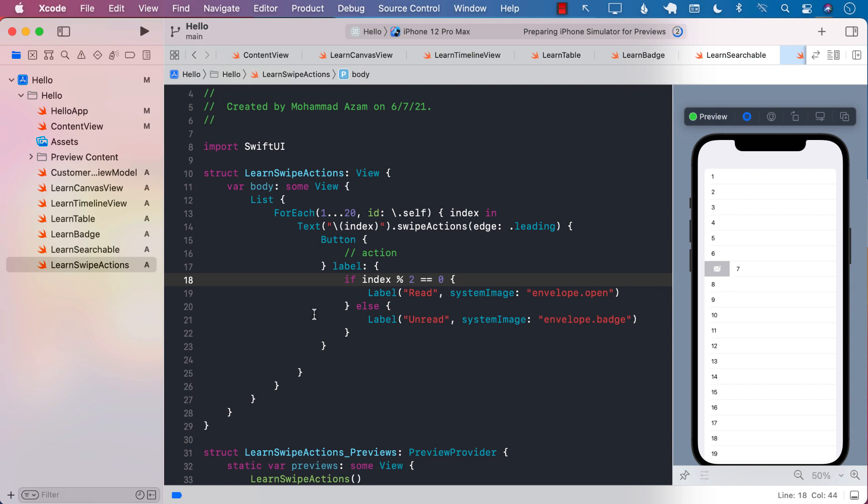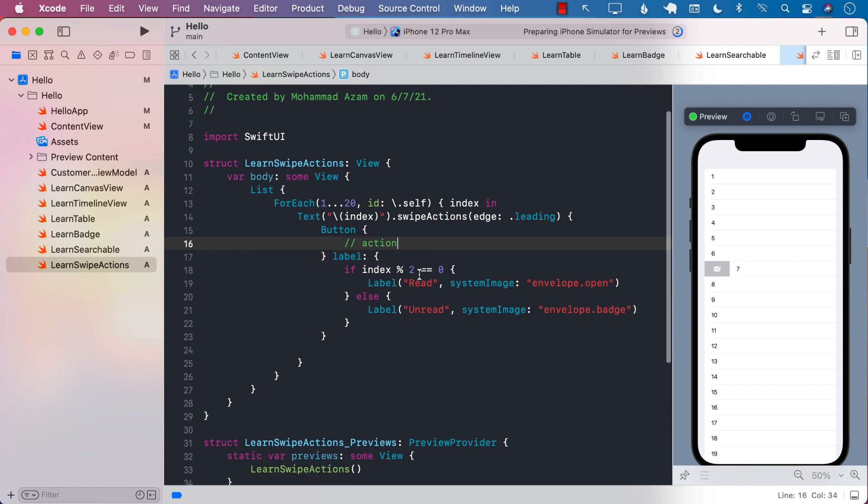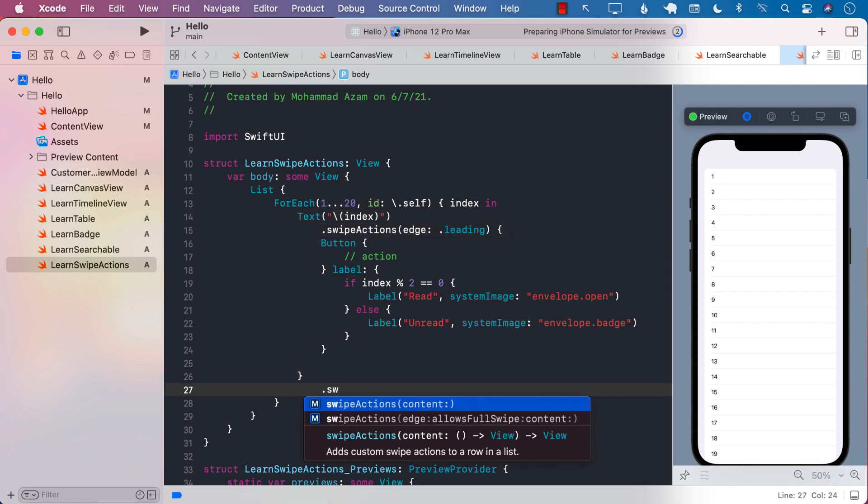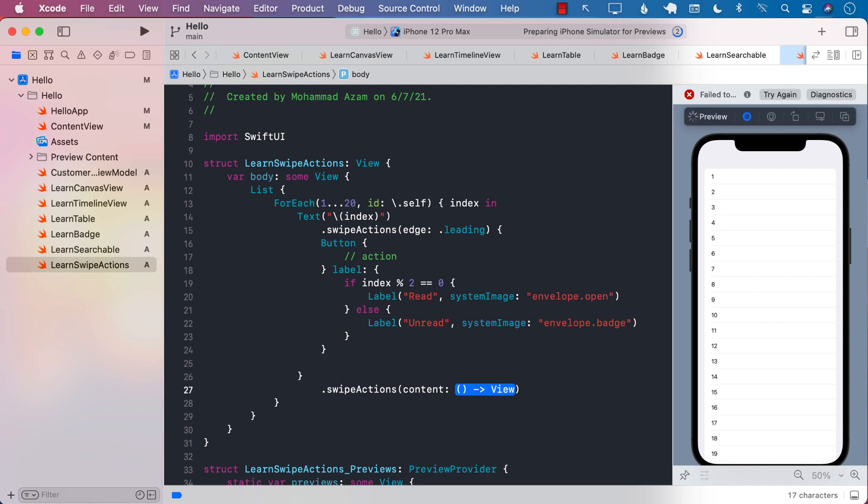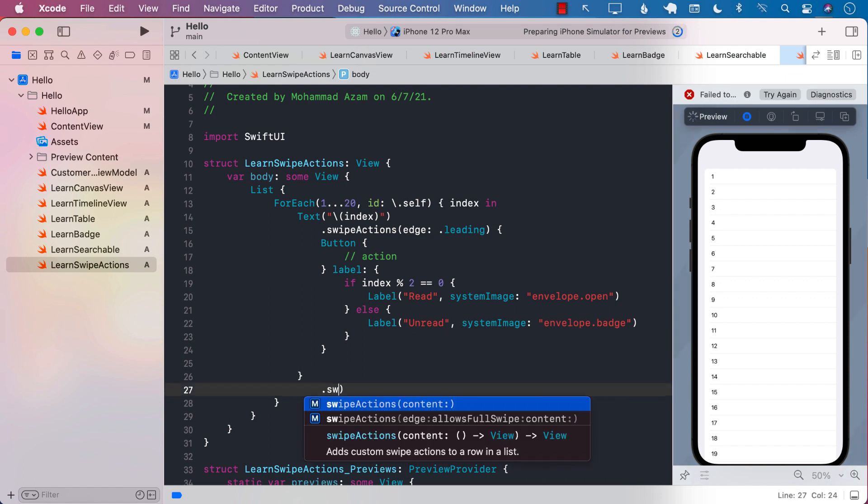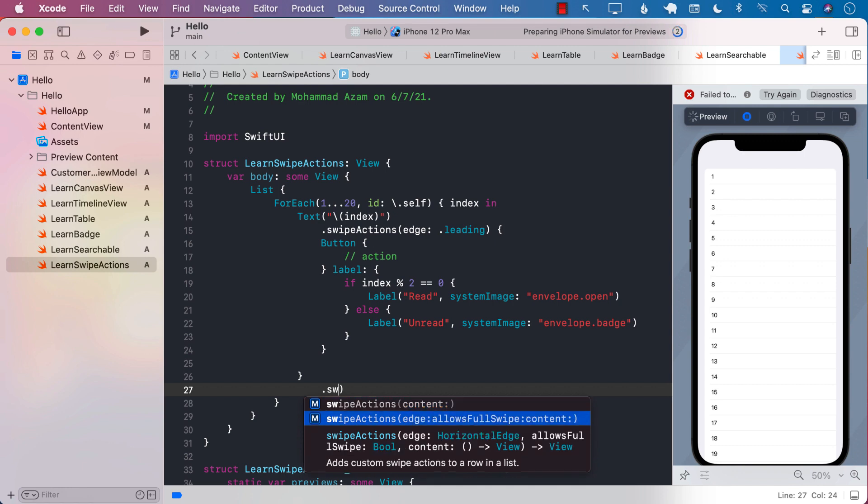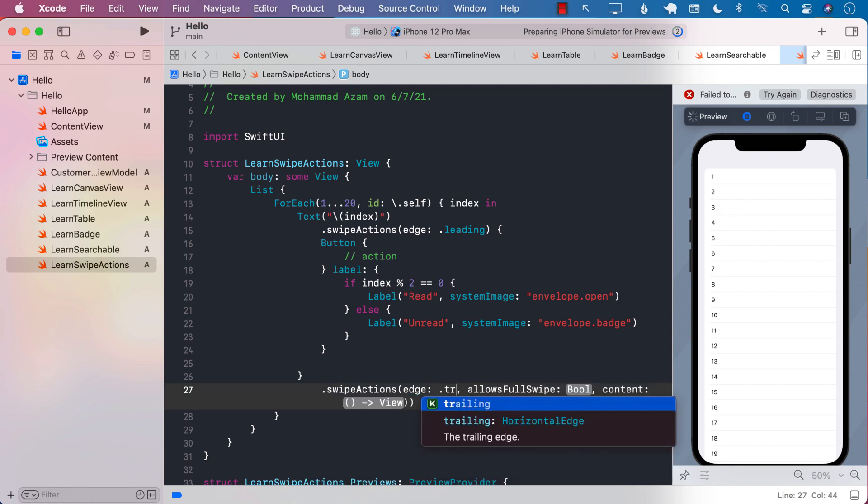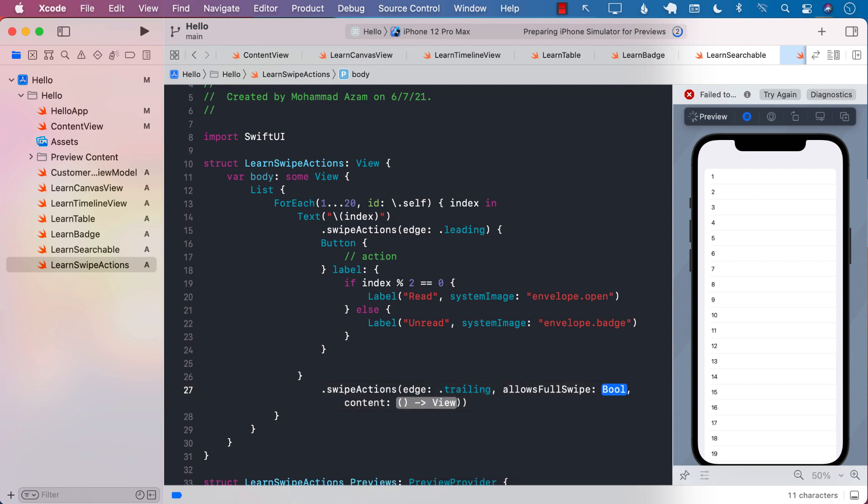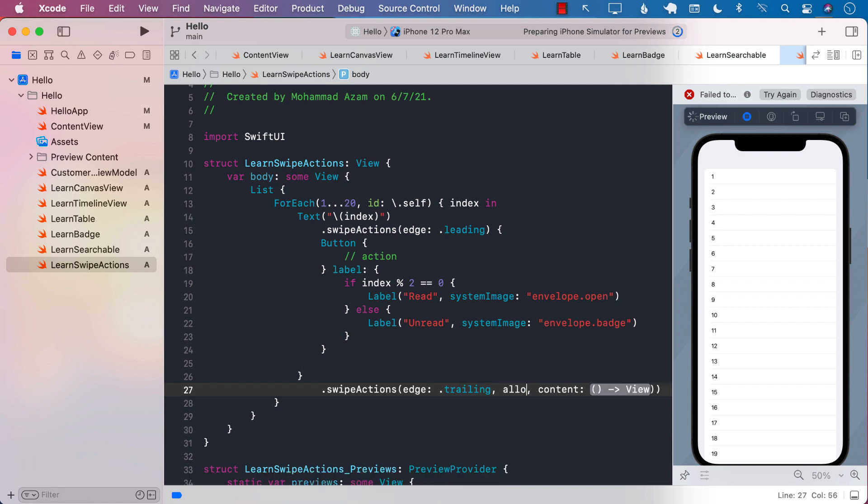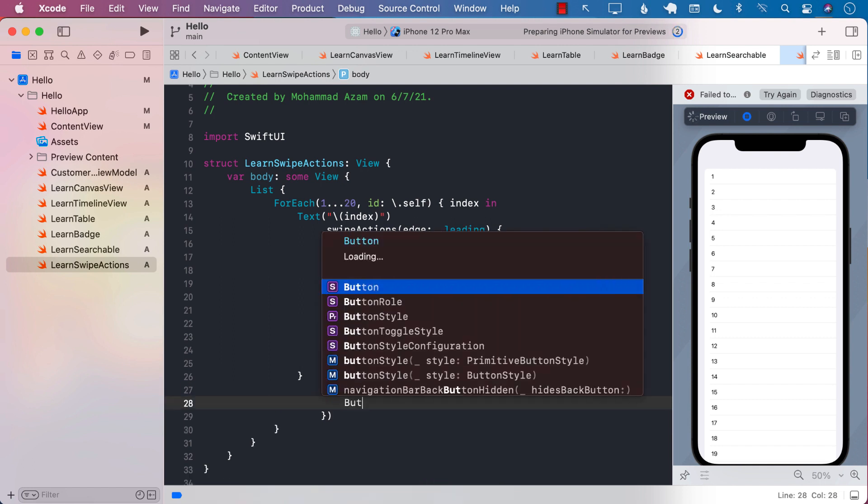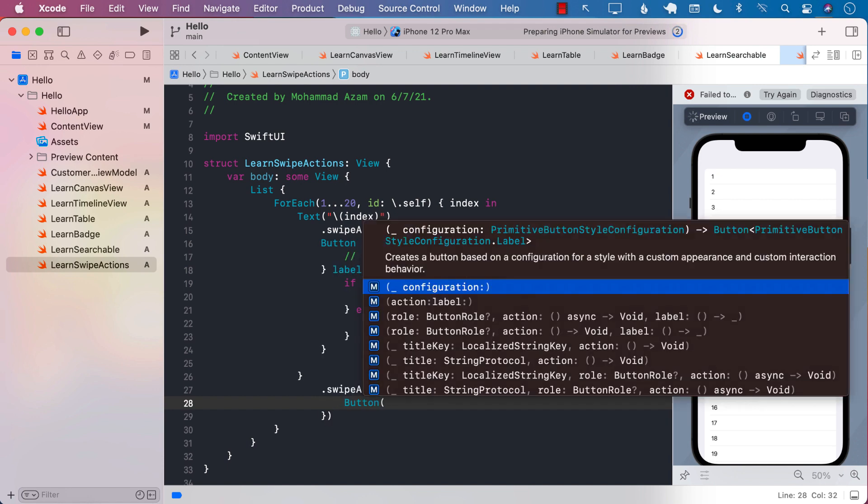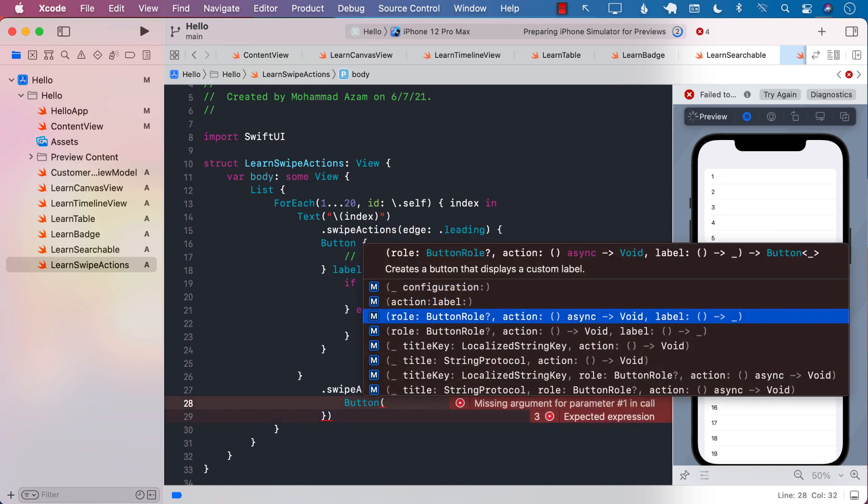Now we can create more swipe actions also. So let's go ahead and see where we have our swipe actions right here. And we can create, let's see where it ends, right there. Sometimes it can get like a lot of stuff. So for this swipe action, we are going to create swipe action from trailing. So it's going to be right to left. And for the content that you want to display, I'm just going to go ahead and display a button.